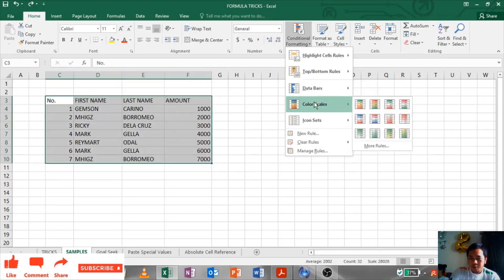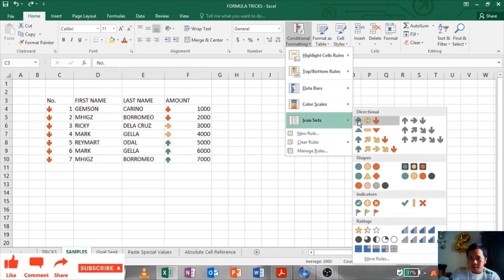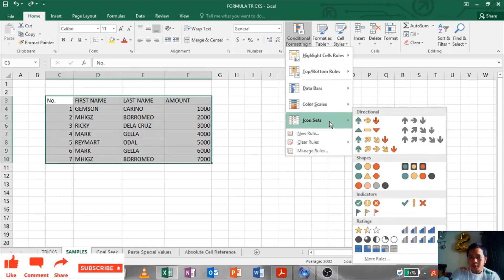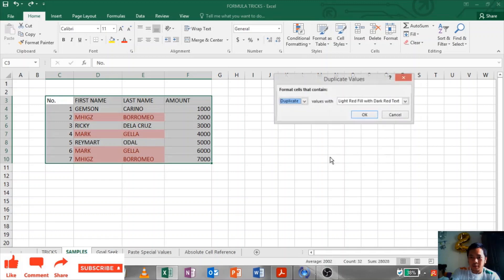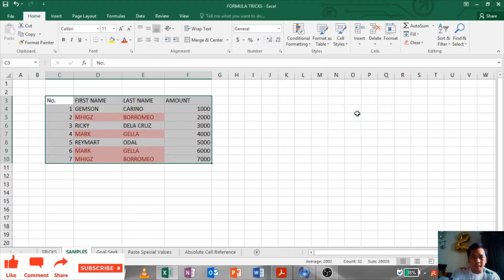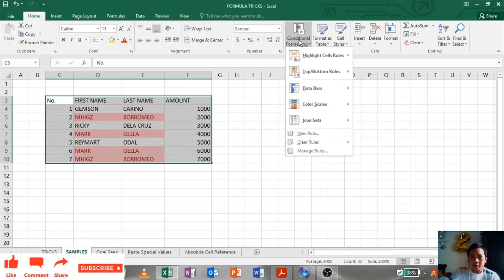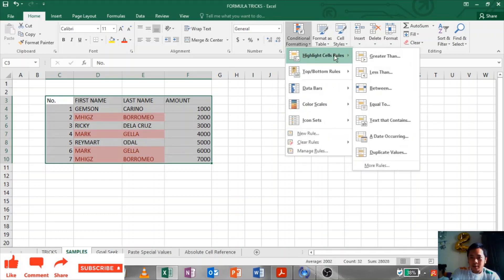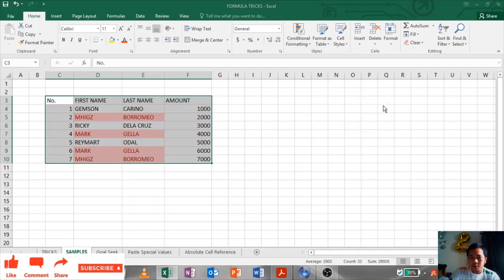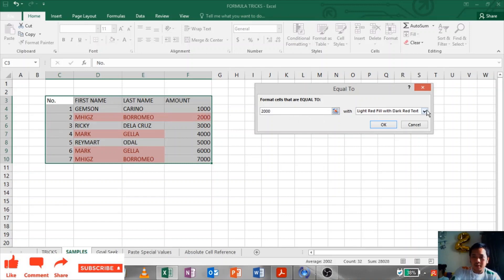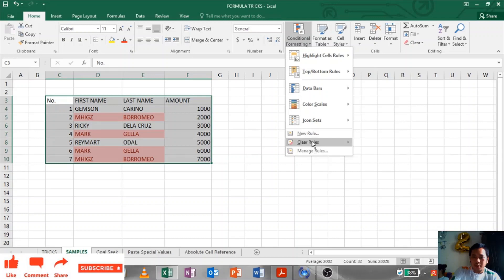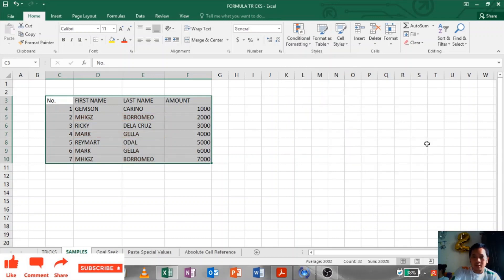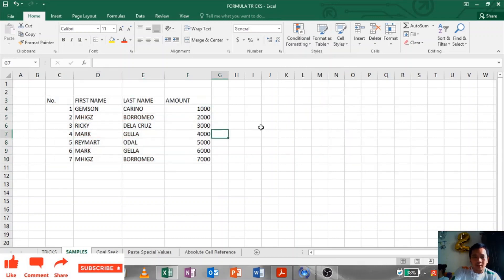Color scale as well, icon set. Even you can also highlight the duplicates in conditional formatting, duplicate values. Highlights. You can also, equals to 2000, how many are showing 2000? Only one. It will highlight as well. You can choose the color. To remove the conditional formatting, just click Clear Rules from selected cells. That's how you use conditional formatting.